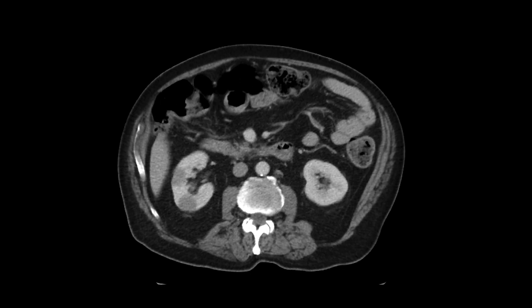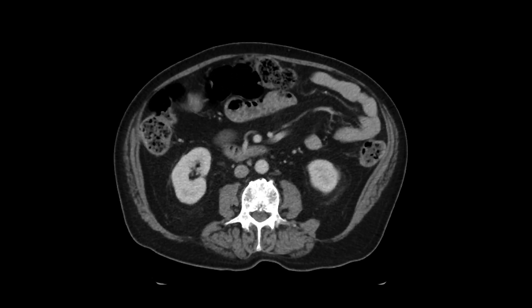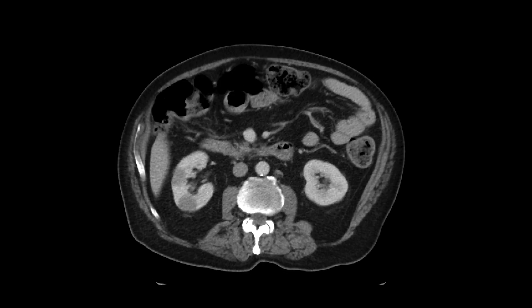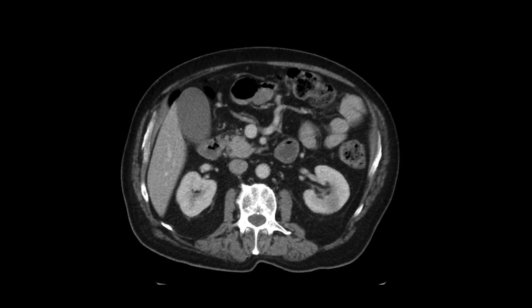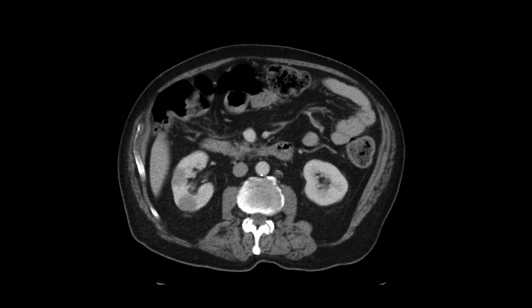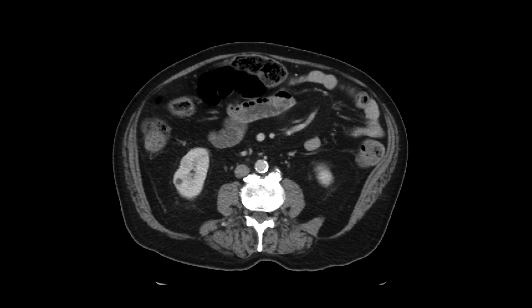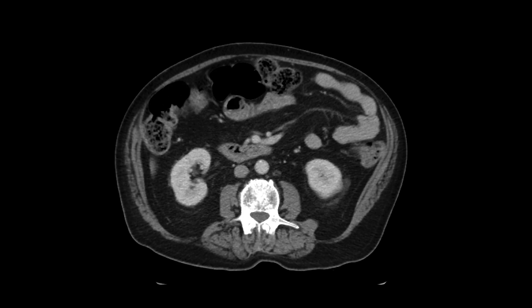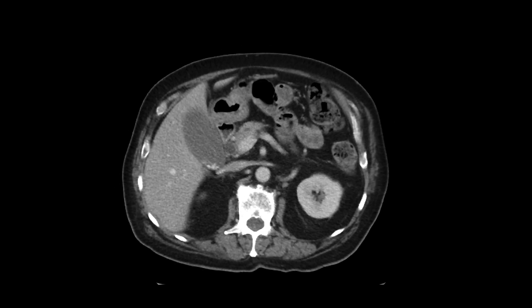So if we just look at those masses, what's the differential for that? Certainly could be bilateral RCCs, though again they look quite homogeneous, so that would be a slightly unusual appearance — but that is possible.